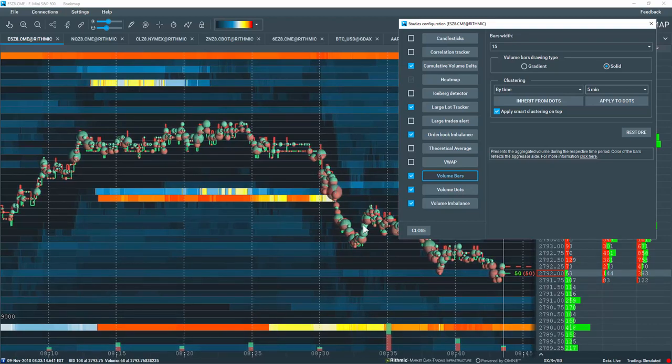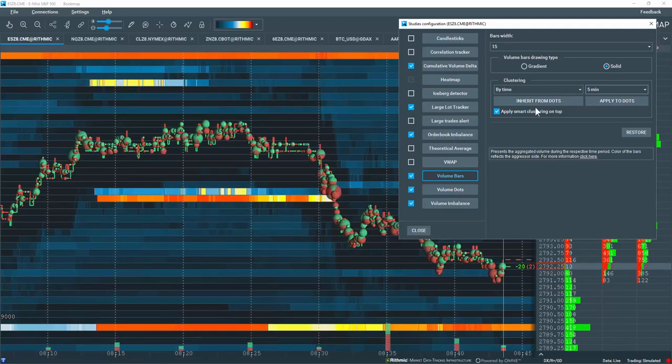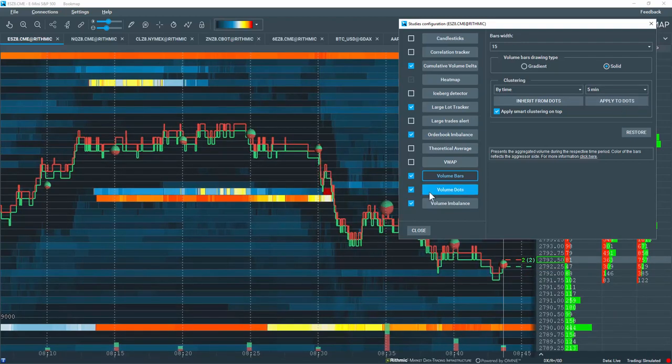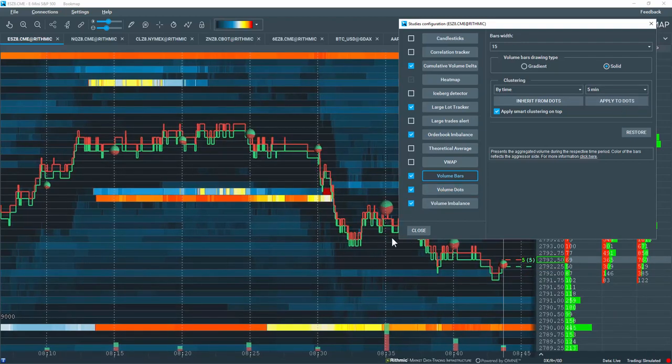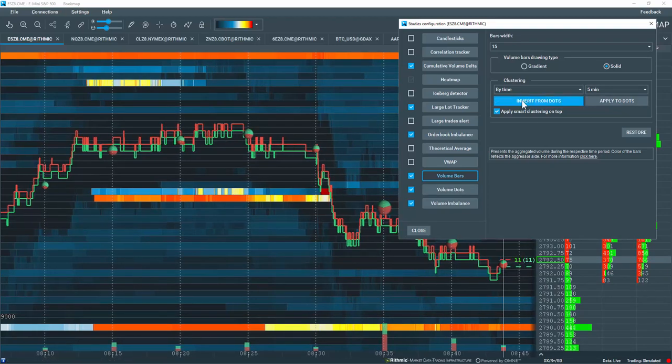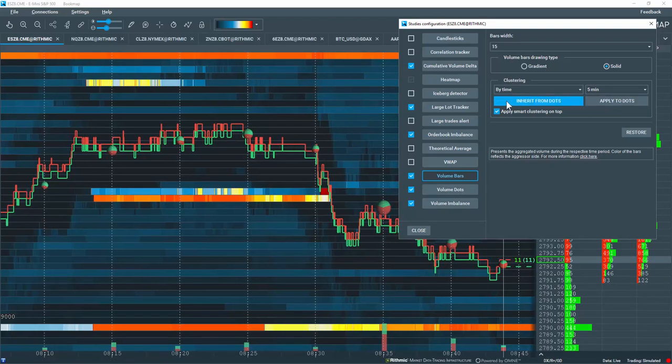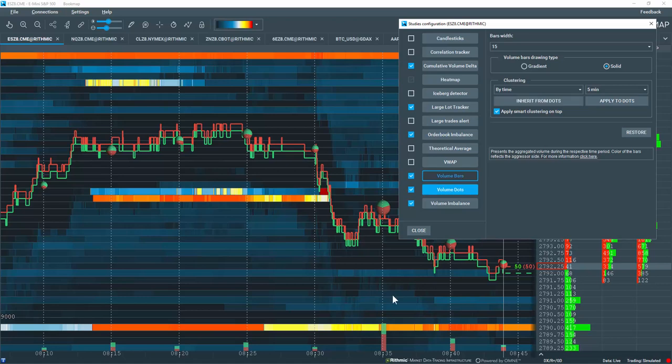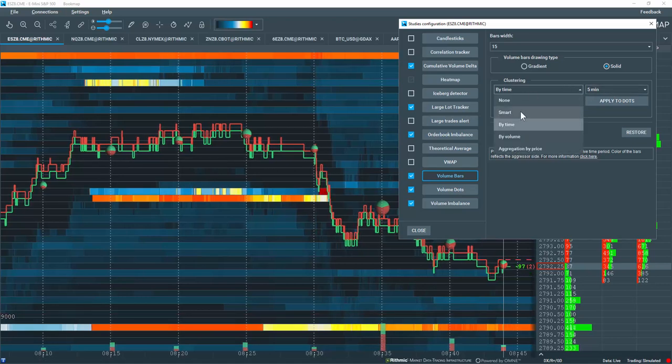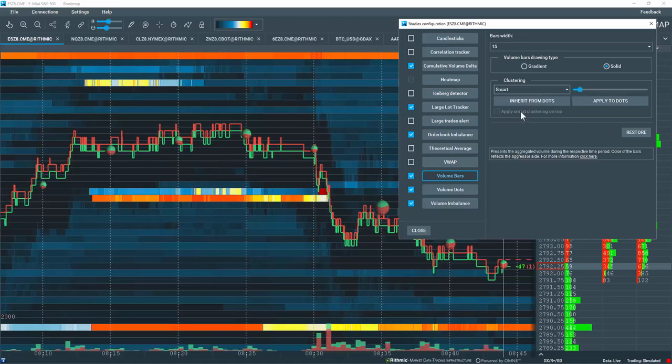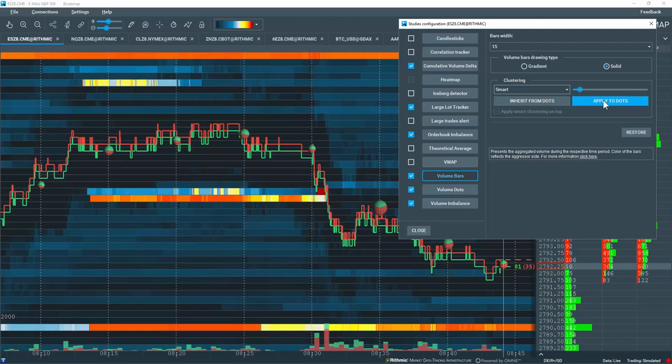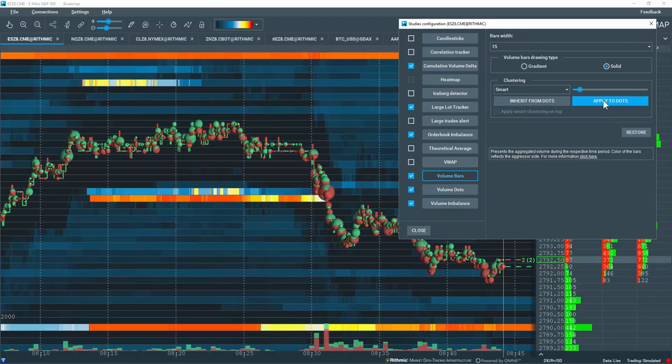Now, if you want to apply this to the volume dots, use this button here. And now you can see I have synced my volume dots and volume bars together. You can also inherit the settings from your volume dots to apply them to the bars. Let's go back to the smart clustering here, then I'll apply it back to the dots.